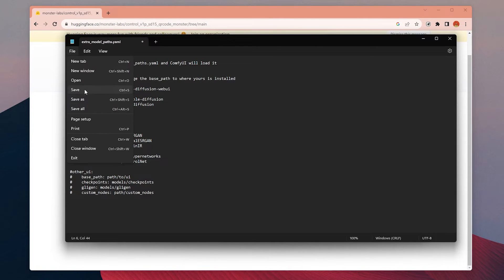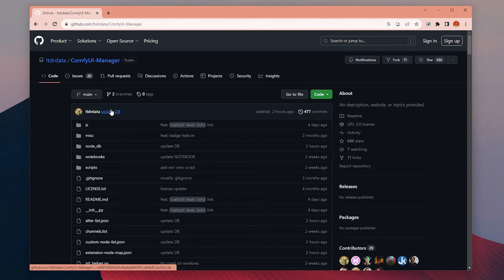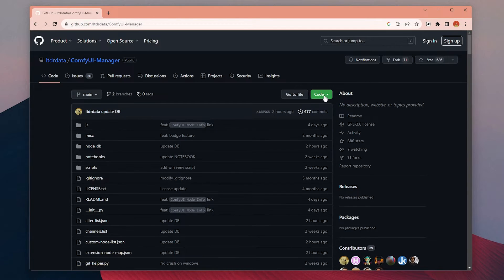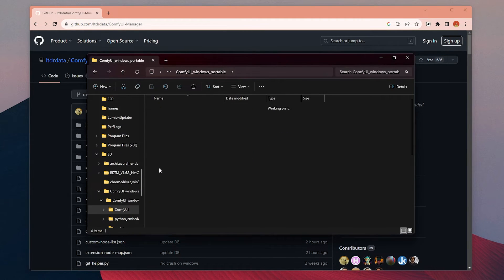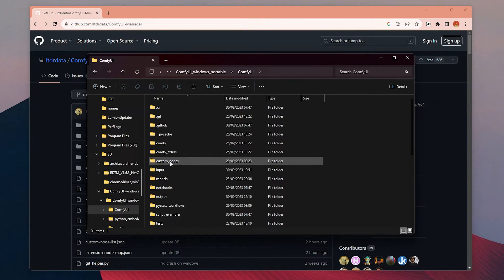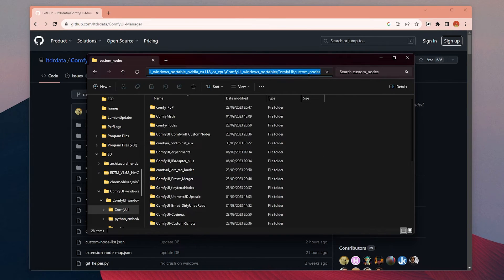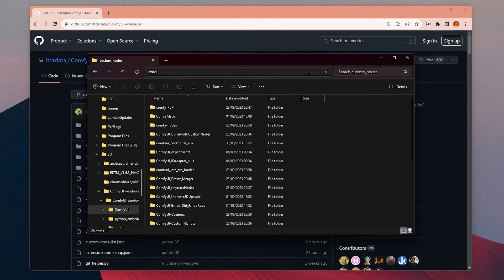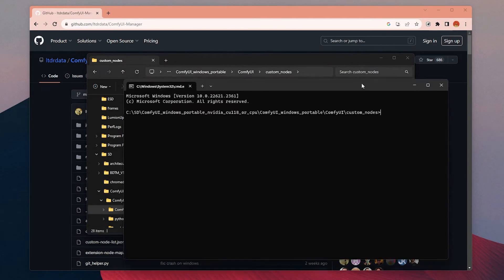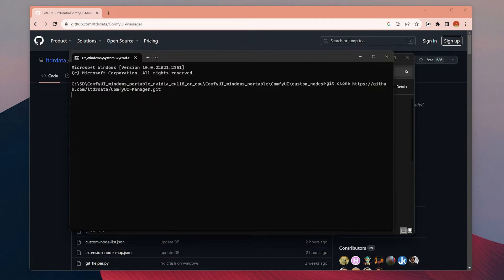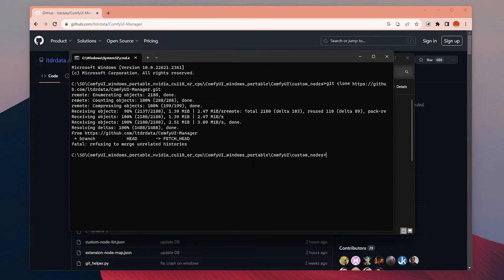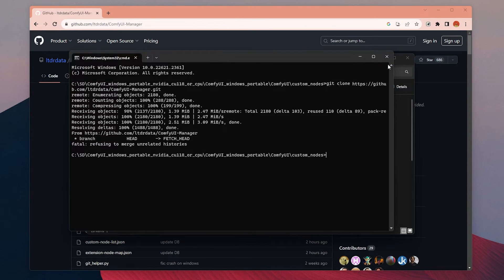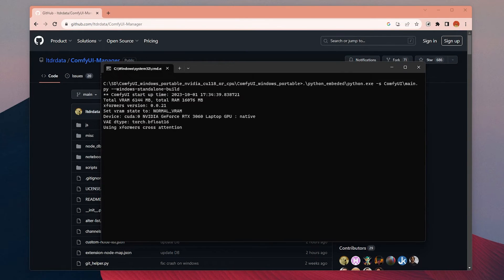For the ComfyUI Manager, open the GitHub link in the description and copy this link from here. Now open your ComfyUI folder, go to the custom nodes, click to this area and type CMD and hit enter. Then in this terminal window, we need to type git clone and then paste the URL we just copied and enter. It will install automatically, and when it is done, you can close the terminal and restart the ComfyUI.